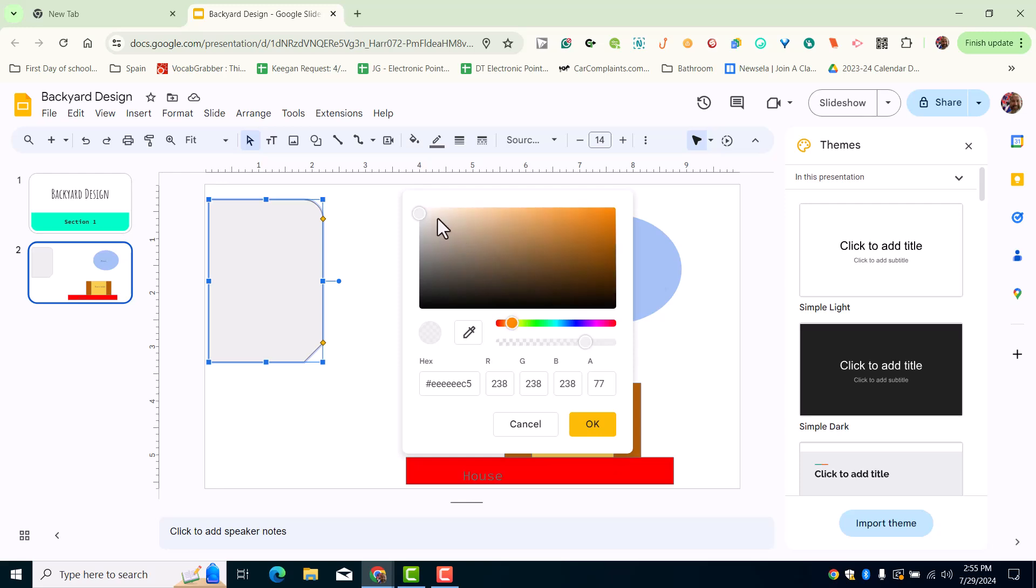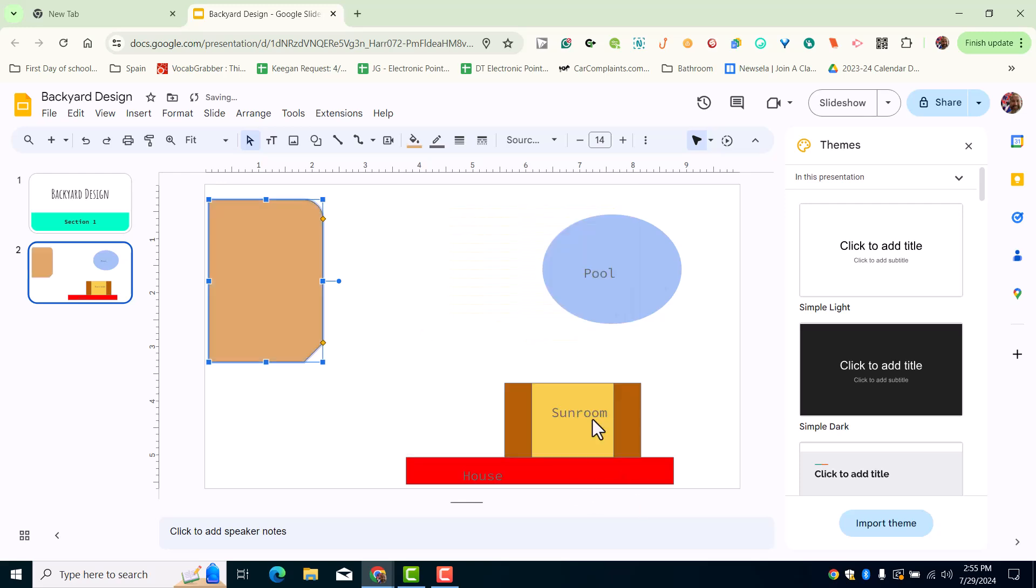We're going to bring that gradient in, and I kind of like that one right there. So there's my deck—or my patio.